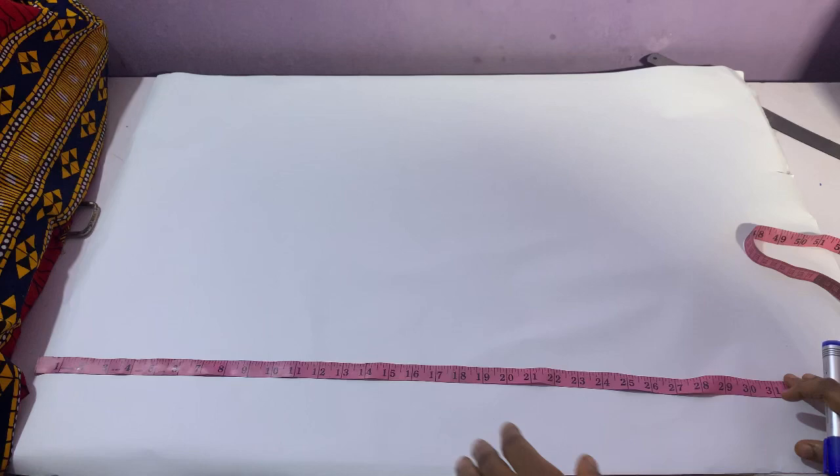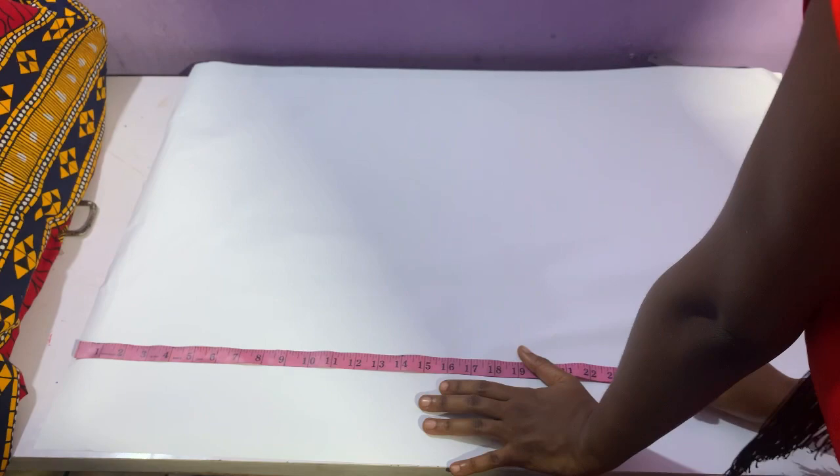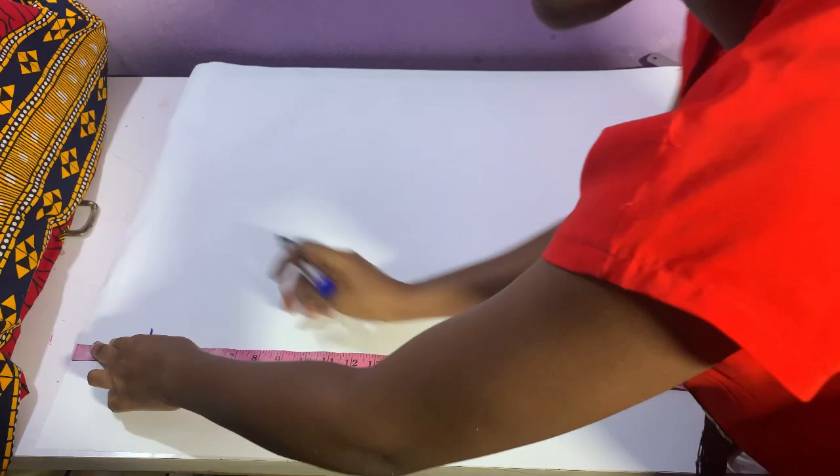You have your shoulder measurement, you have your sleeve length measurement, you have your round sleeve measurement, you have your high waist measurement, you have your round hip measurement. Just have your basic body measurements, nothing, no hard and fast rule. It's basically not a very fitted outfit.